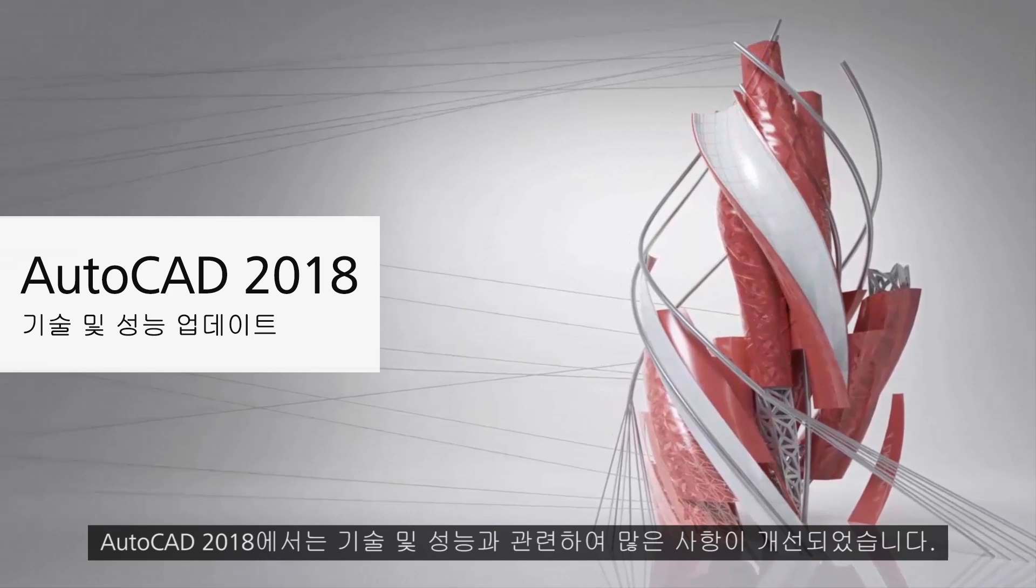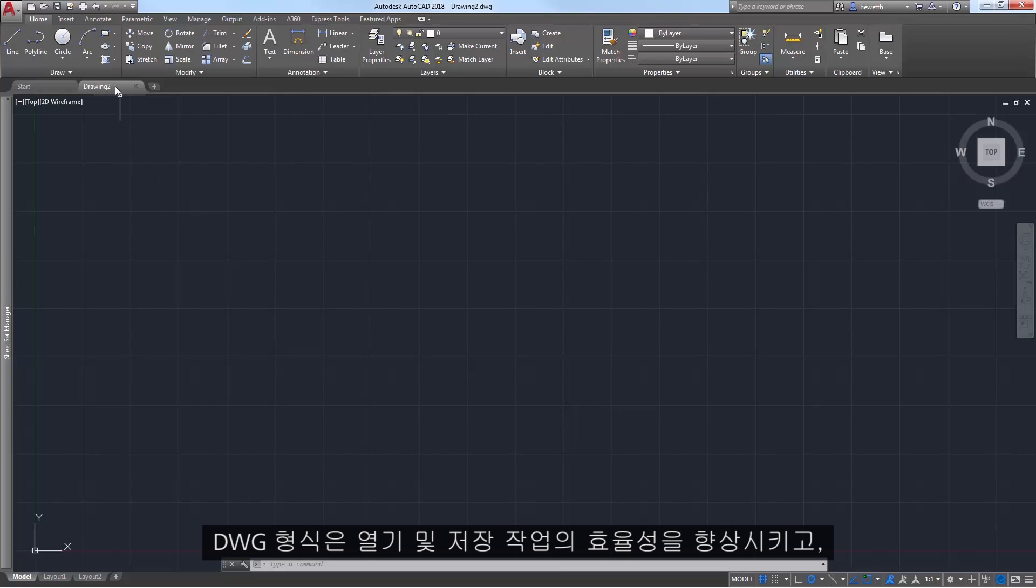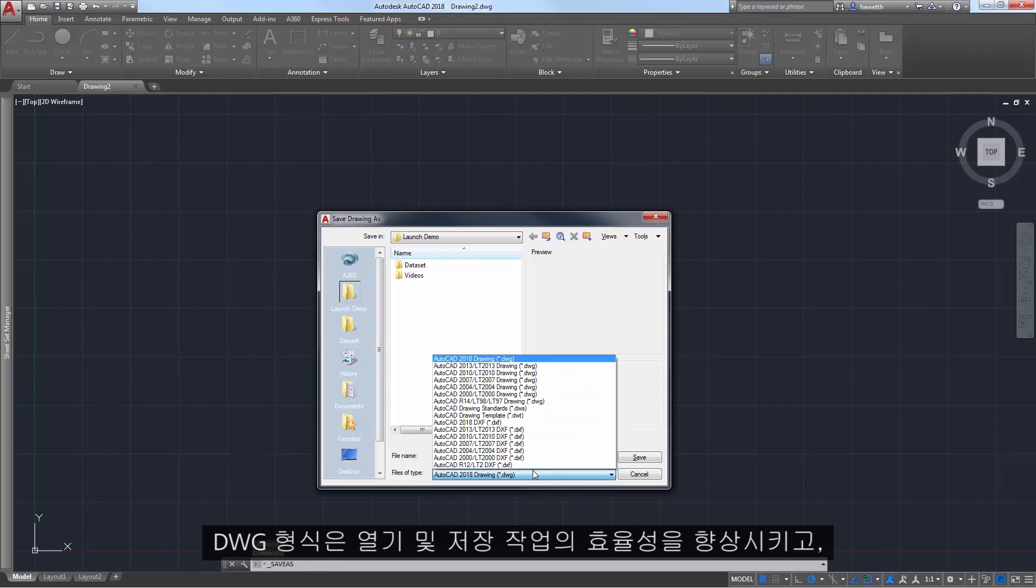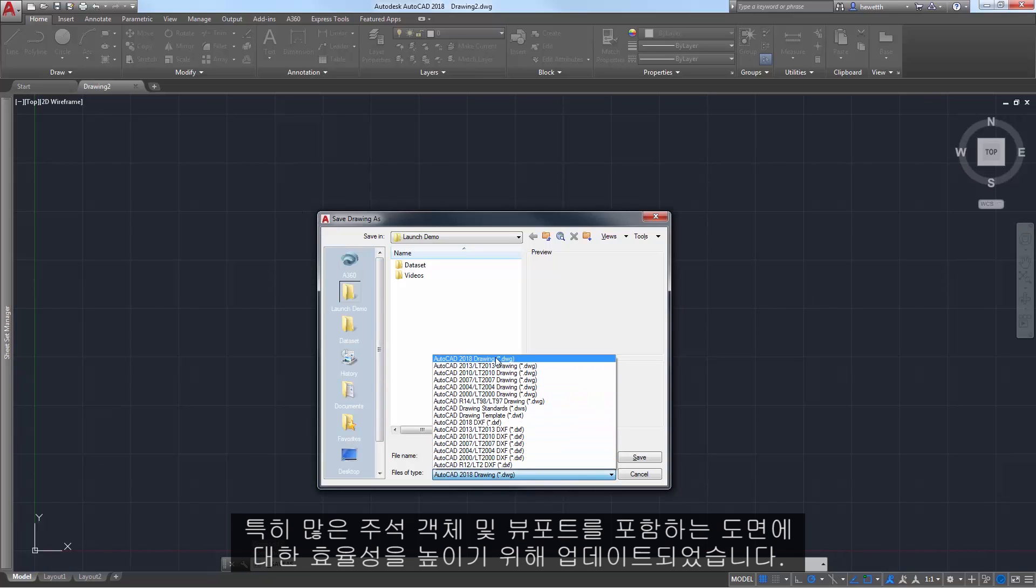AutoCAD 2018 offers many technology and performance enhancements. The DWG format has been updated to provide improvements in the efficiency of open and save operations, especially for drawings that contain many annotative objects and viewports.